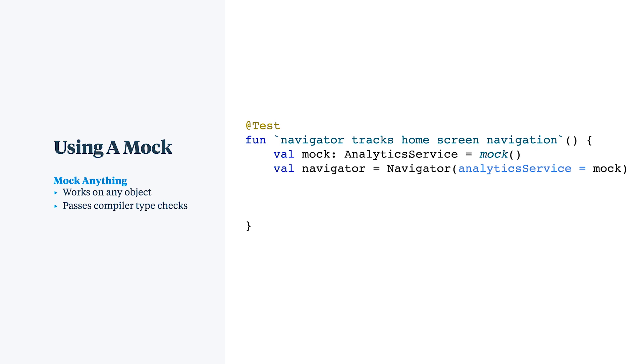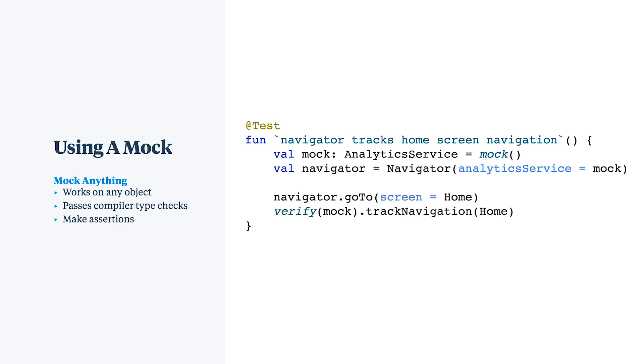Our object under test, this navigator, will accept the mock object just as it would the real thing. You can assert that a method was called and also assert that specific expected arguments were passed in and mocking libraries tend to have a lot of internal static or global state that's hidden from you most of the time.